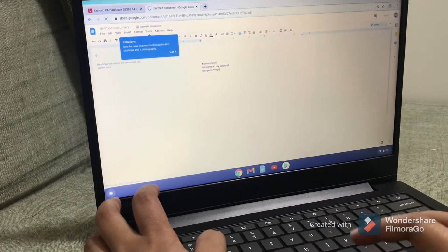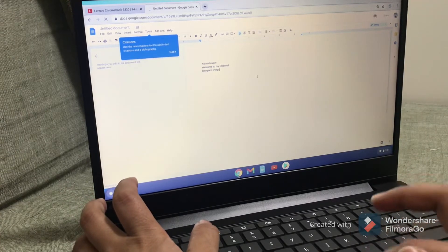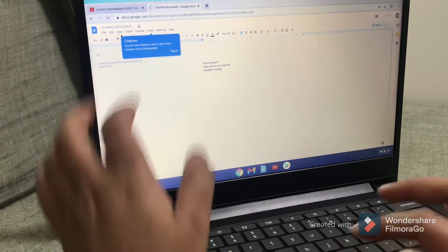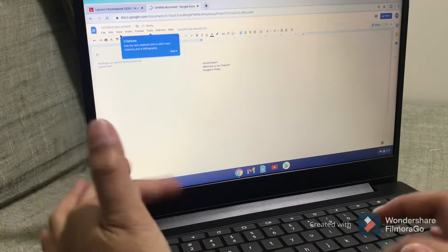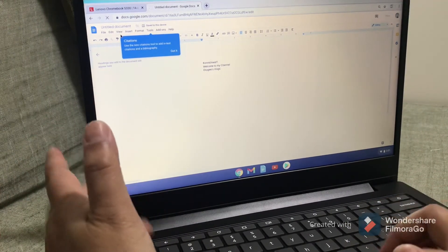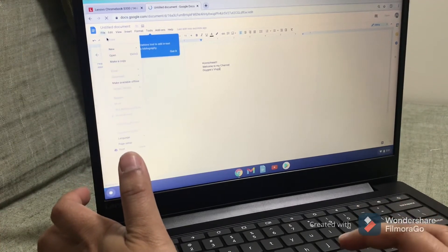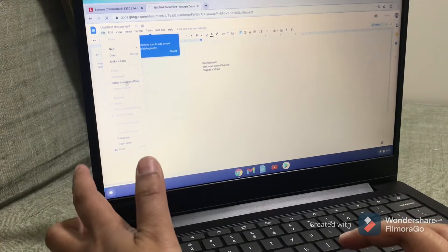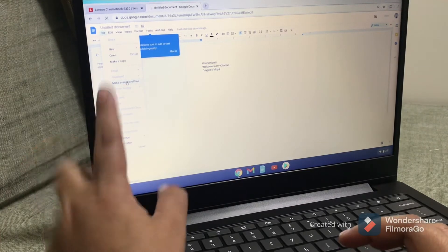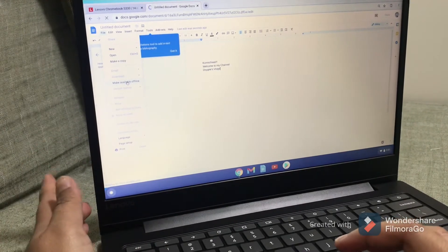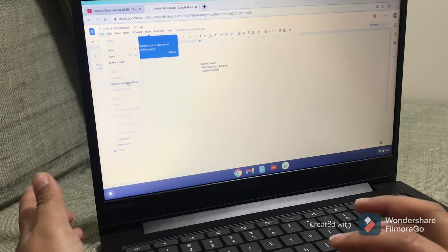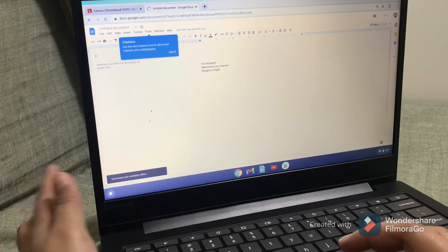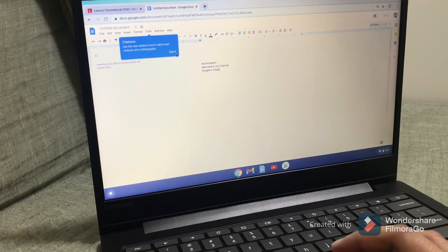If you want to make this Word file document available offline, meaning you're not connected to the internet and you want to access this file, just make sure to click on this Make Available Offline option. It says here, document now available offline.